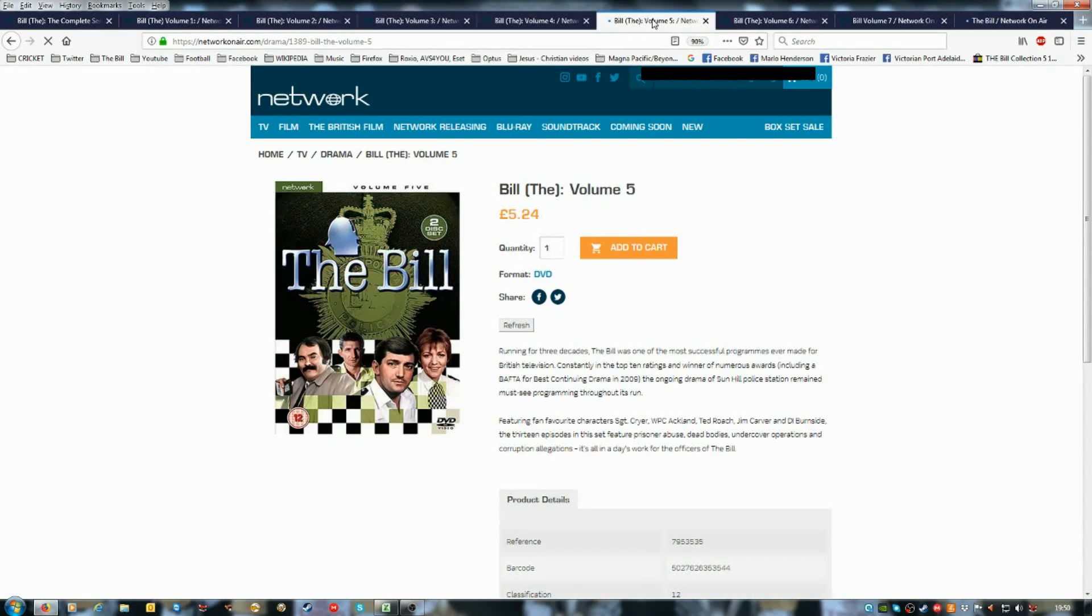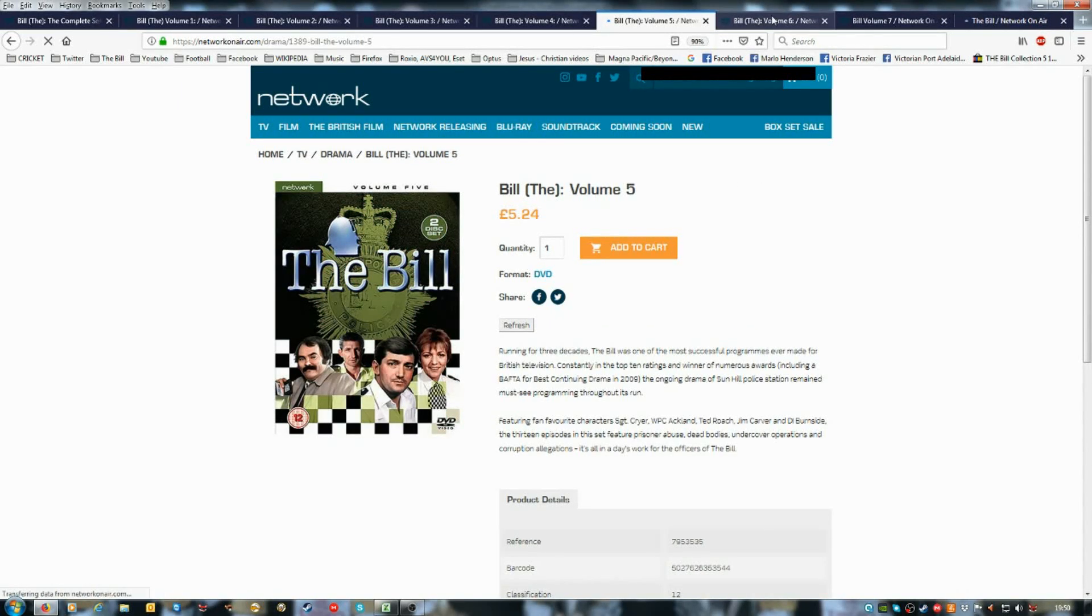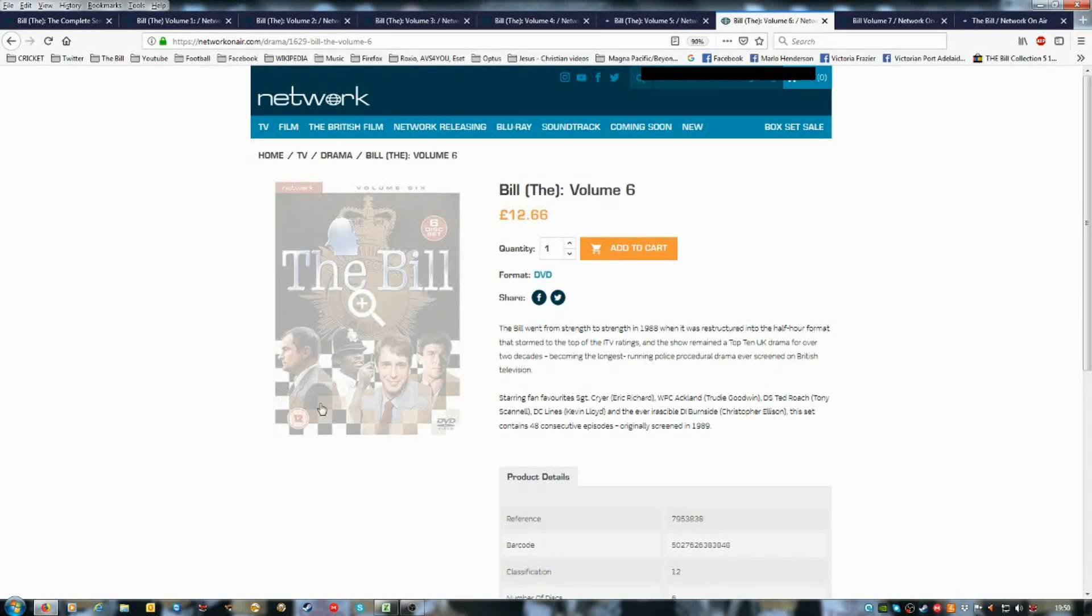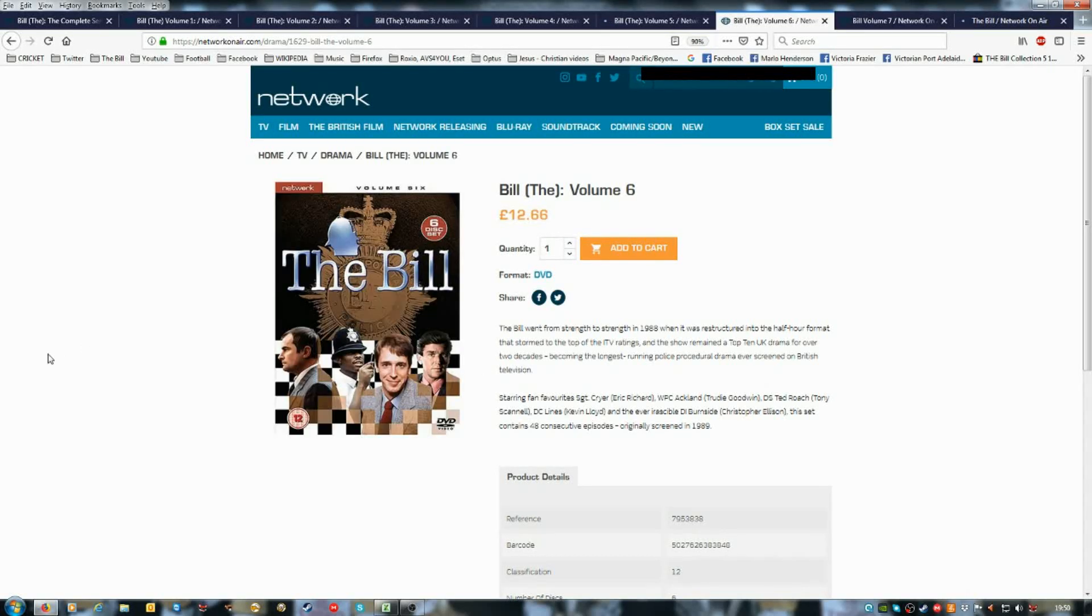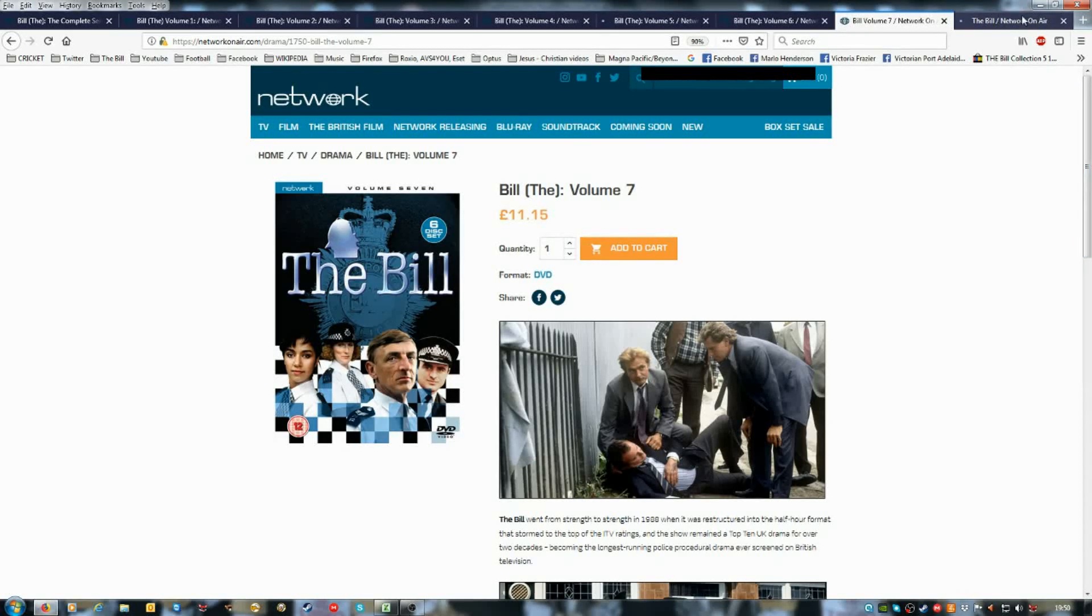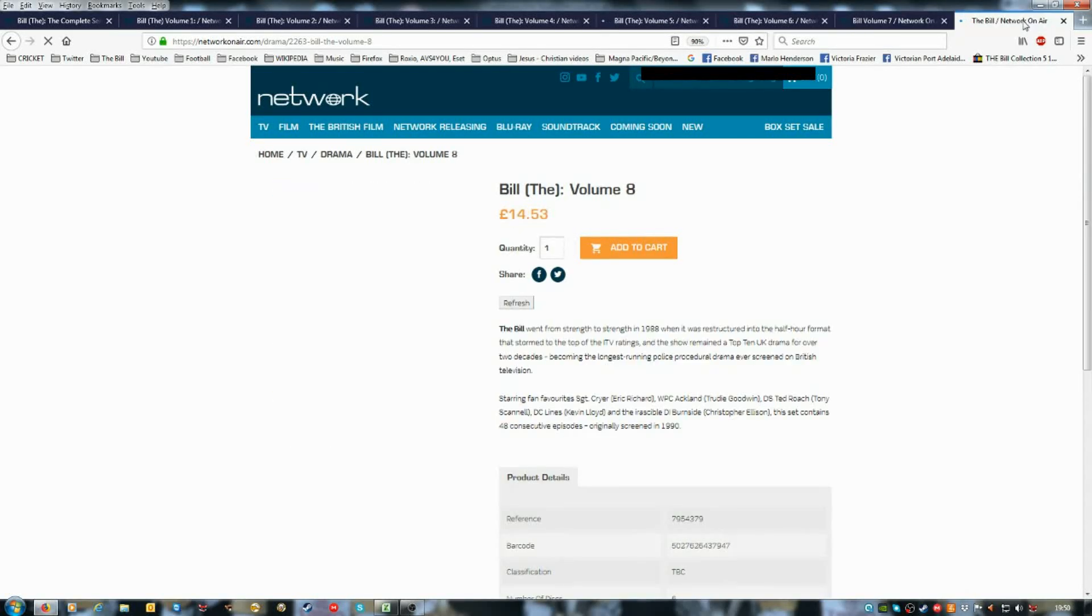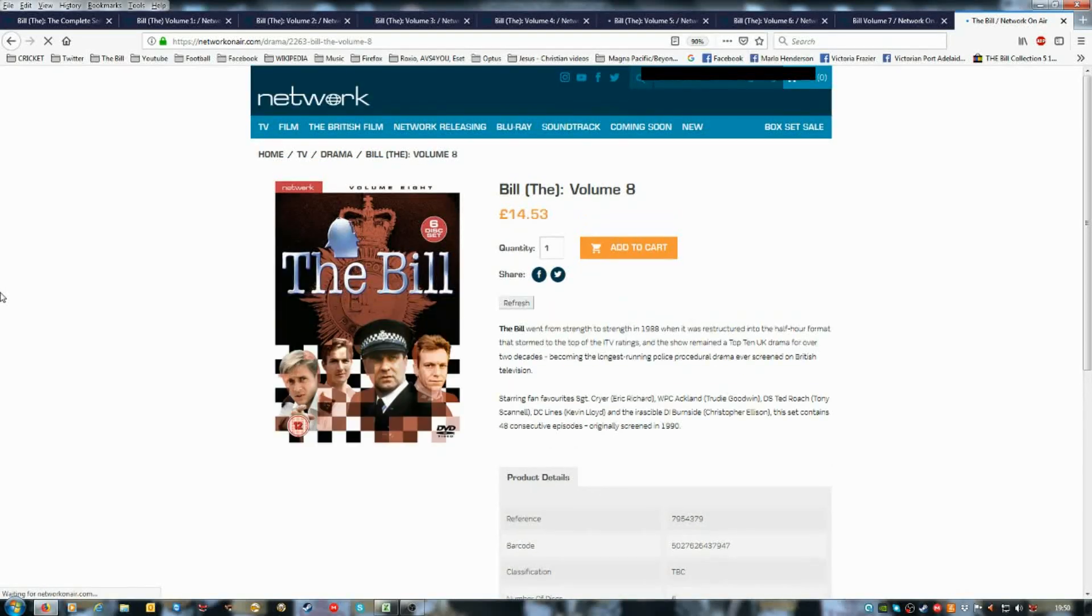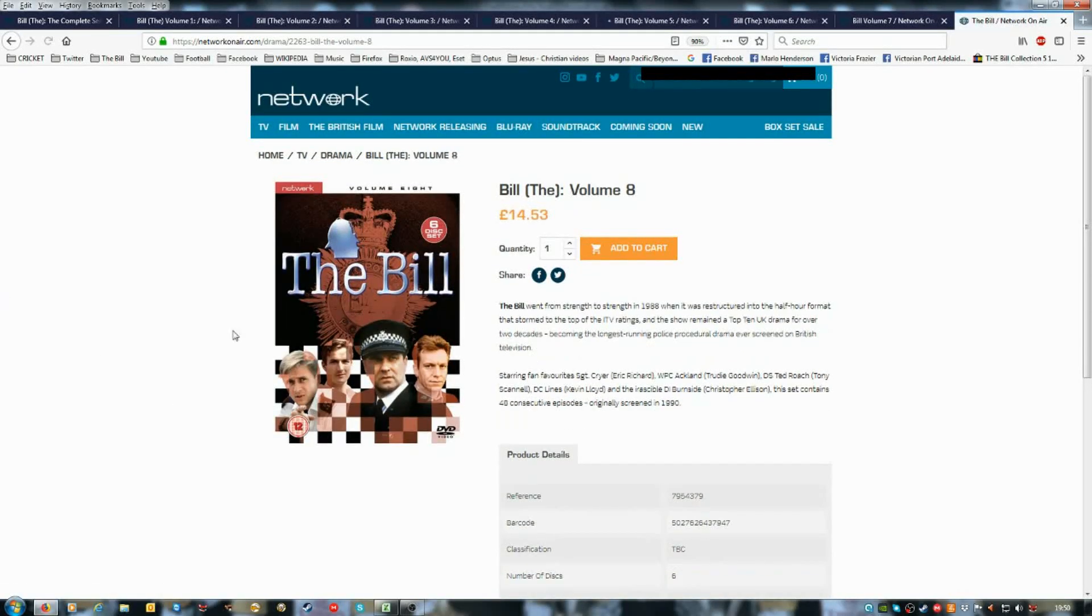And volume five, then six, this set, seven, and eight may need to be refreshed. Right, eight, yep.